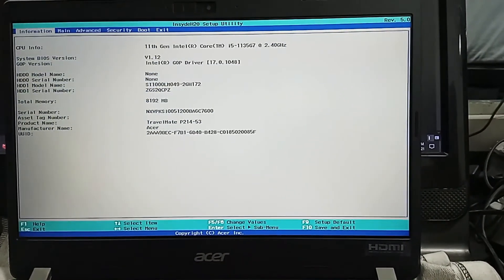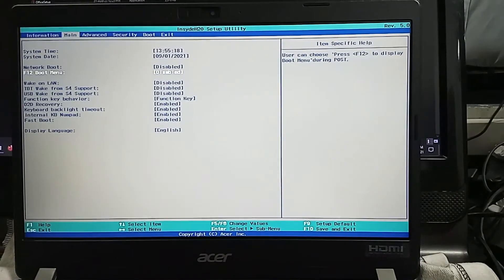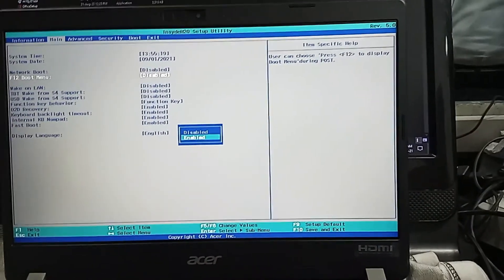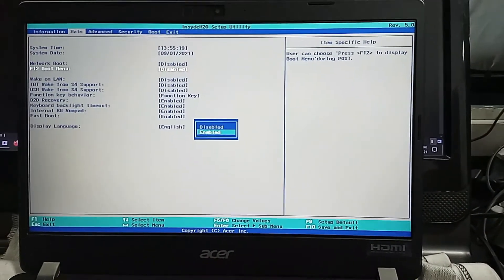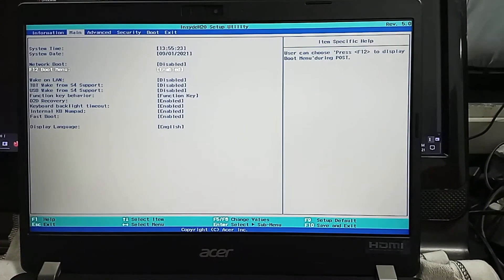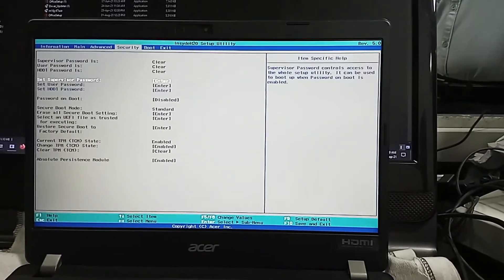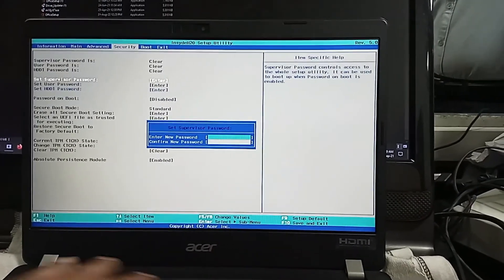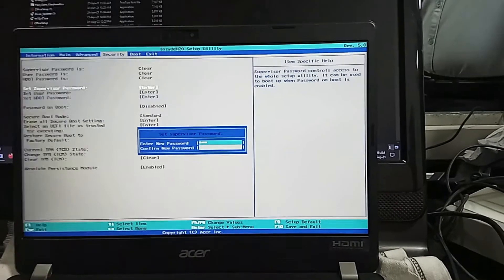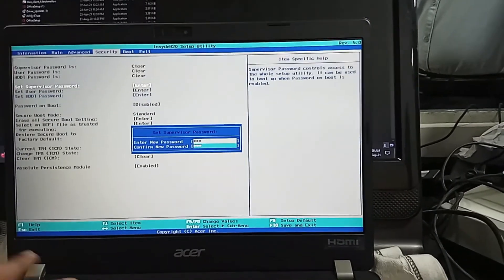Here F2L boot option is disabled. Now enable the option. Next, set supervision password like 123. Don't forget the password.